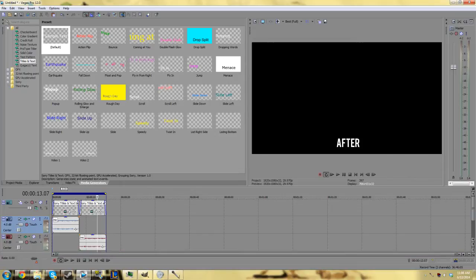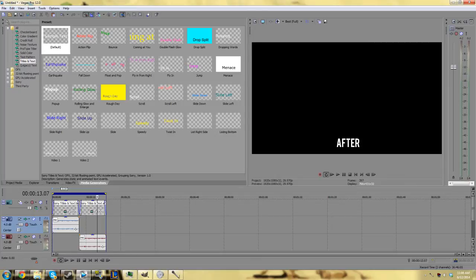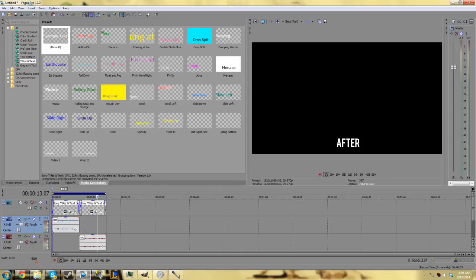Whenever you record something like commentary over gameplay or something else, your mic can have a really disturbing hissing or buzzing noise that just really ruins the quality of your video. By using Sony Vegas Pro or Regular, I'm going to show you how you can fix that.